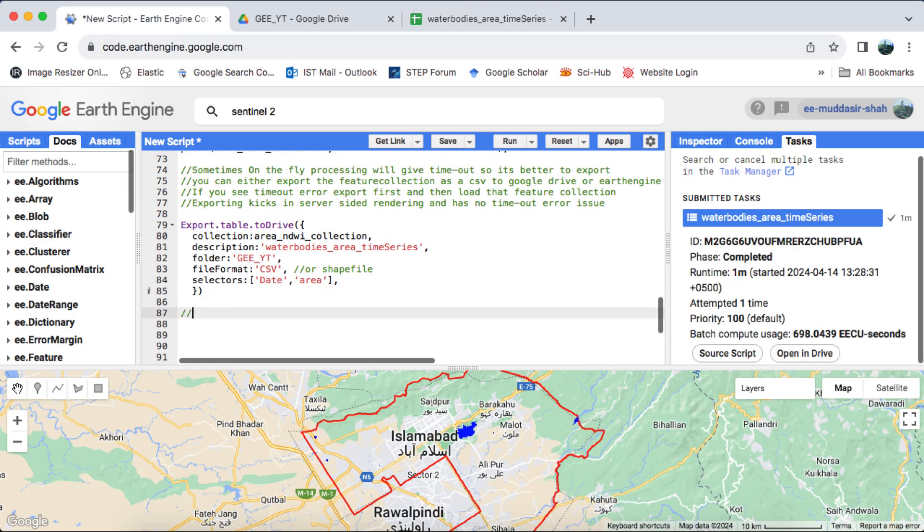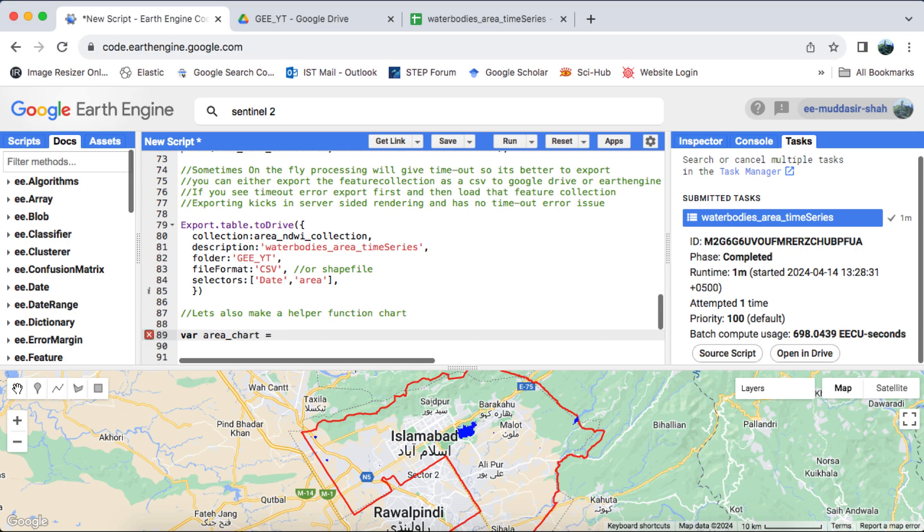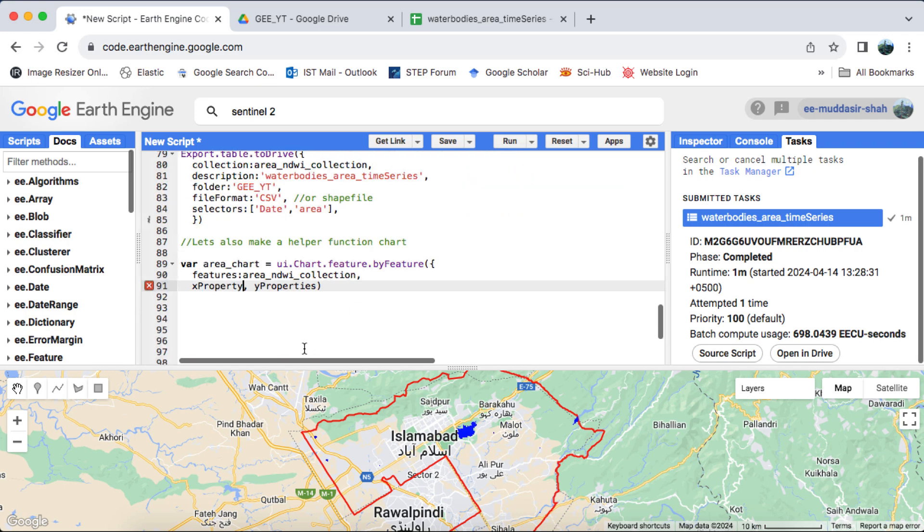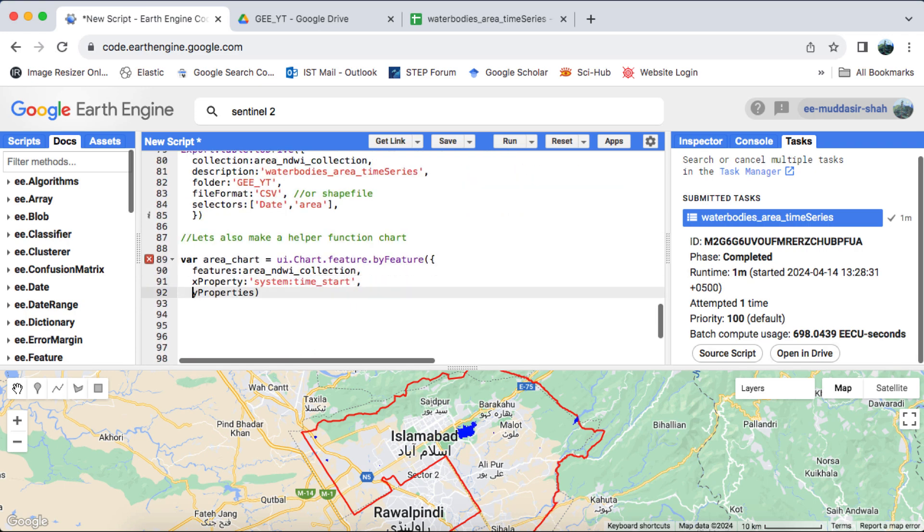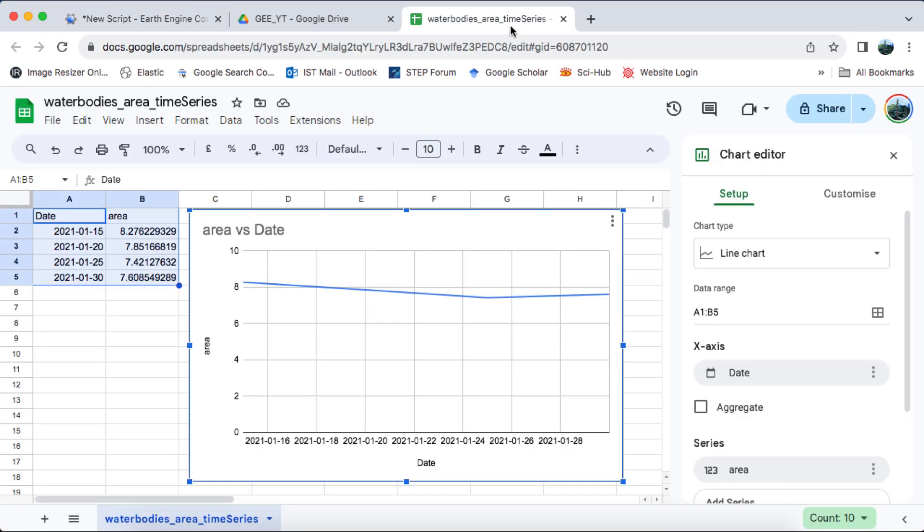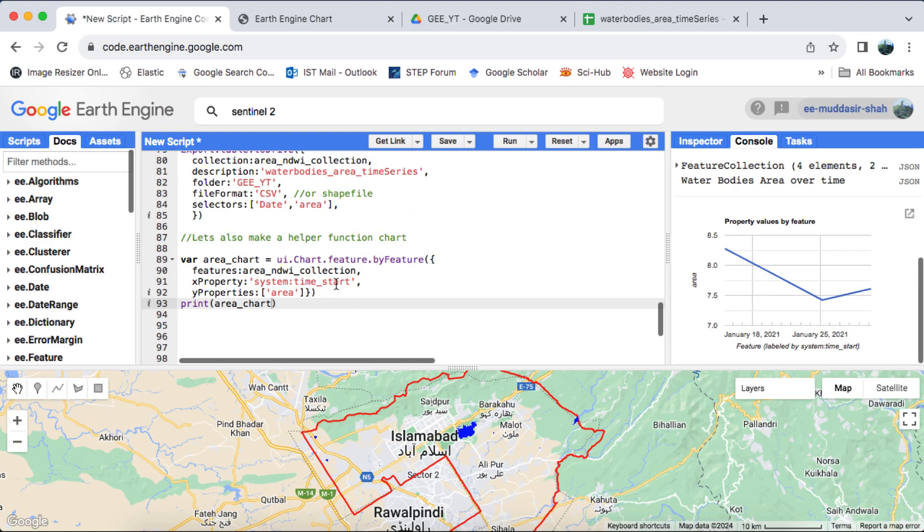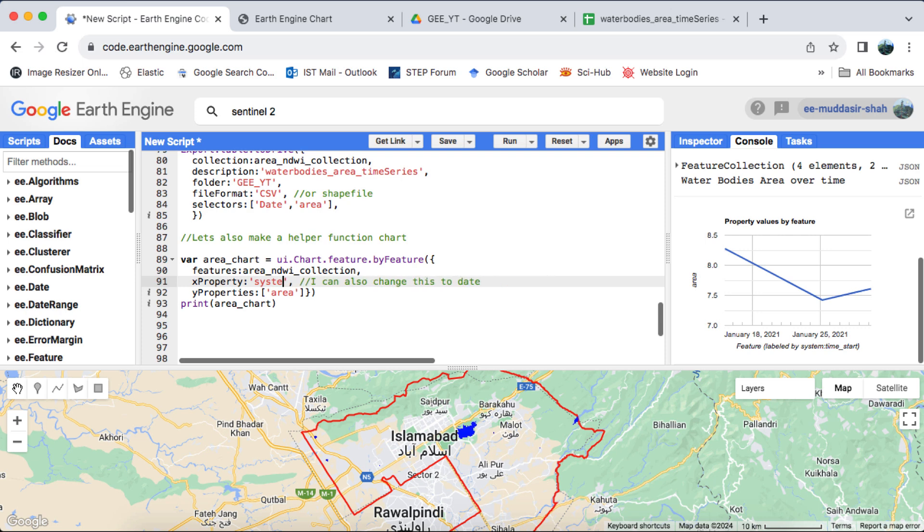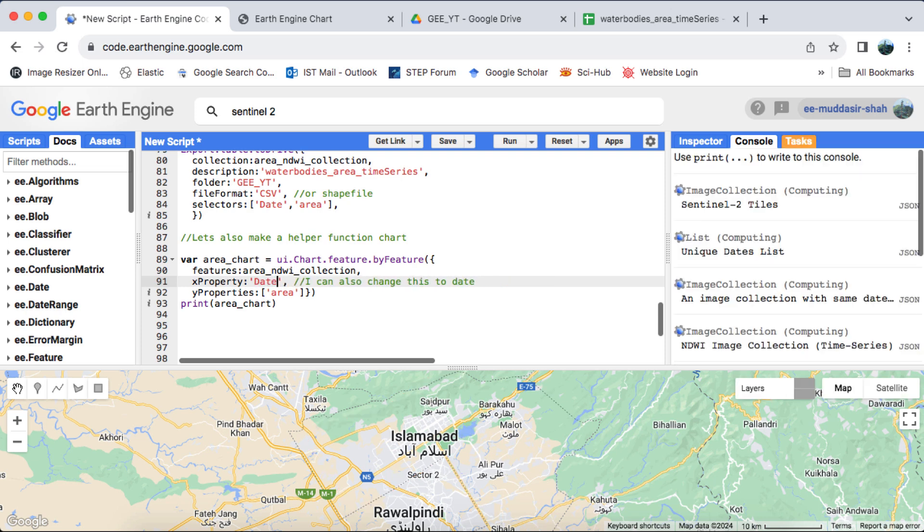Finally, I'll use the helper chart function to generate a chart of date versus area for the time series data. If you're unfamiliar with helper chart functions, I recommend watching my playlist of charts in Google Earth Engine for further understanding. It's worth mentioning that by default, the SystemTimeStart property is considered for time series charts.